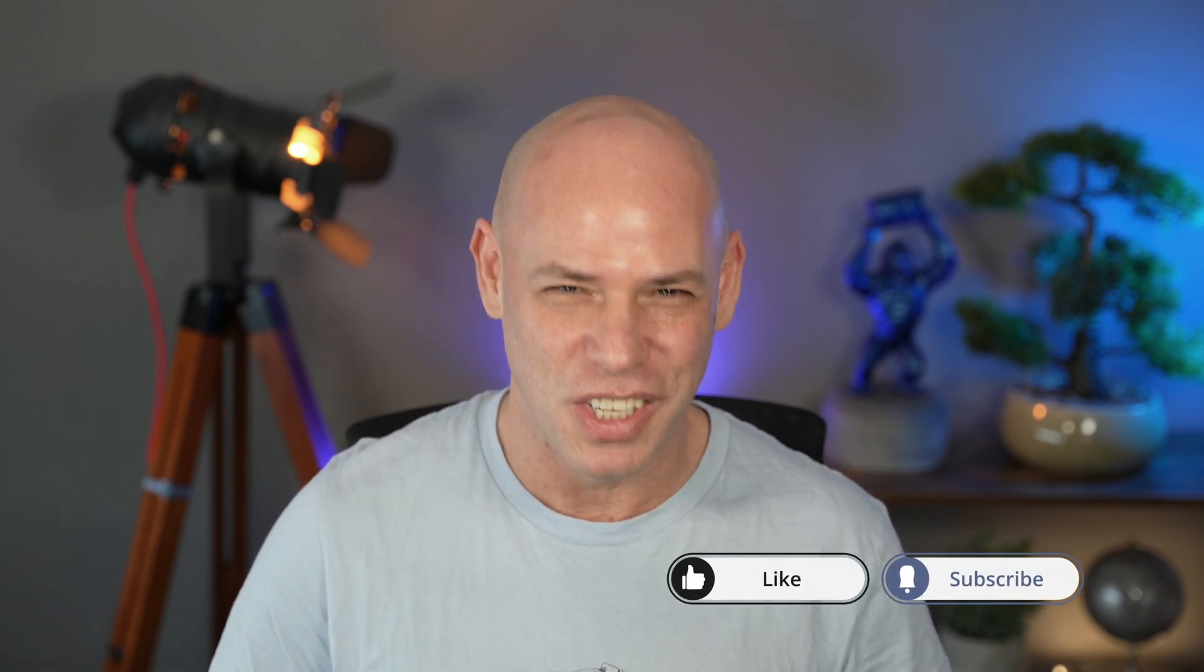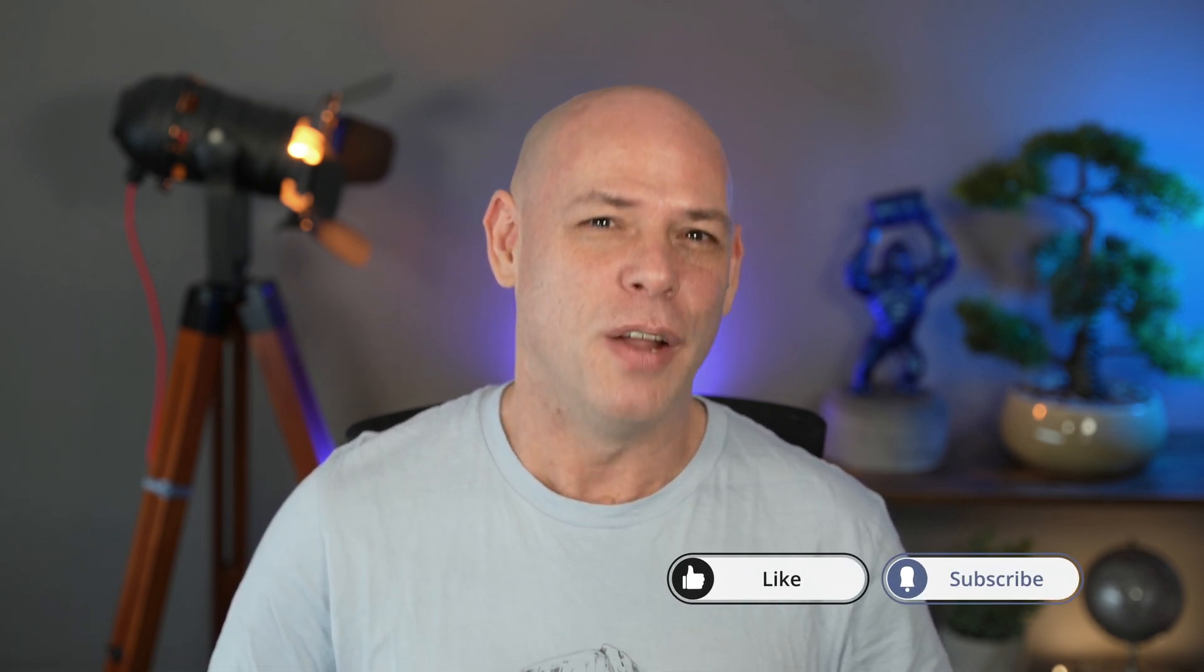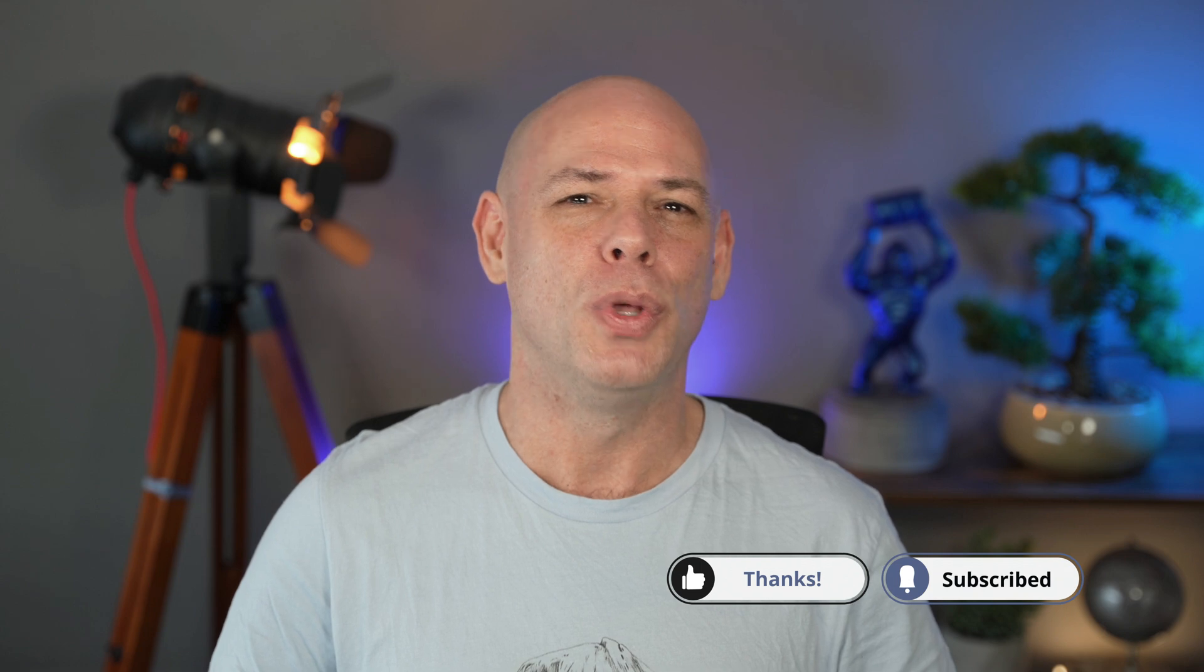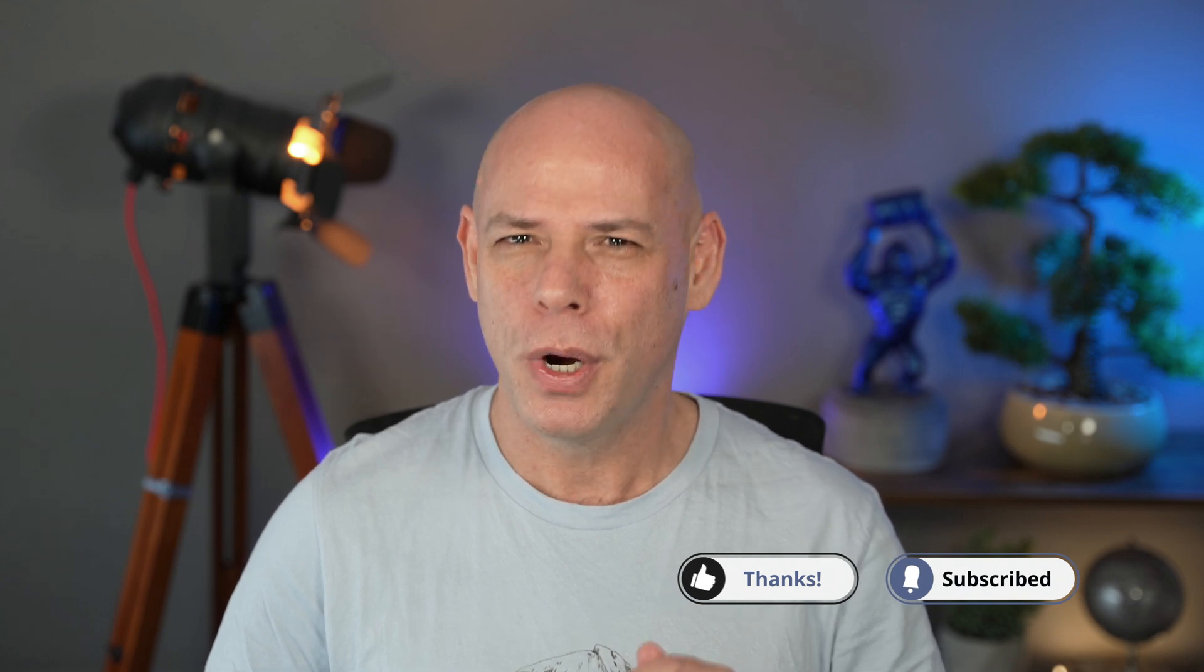As always, if this information was useful, please like this video and also consider subscribing to the channel. And of course, I want to thank you personally for watching this tutorial. And I will see you soon in the next one.